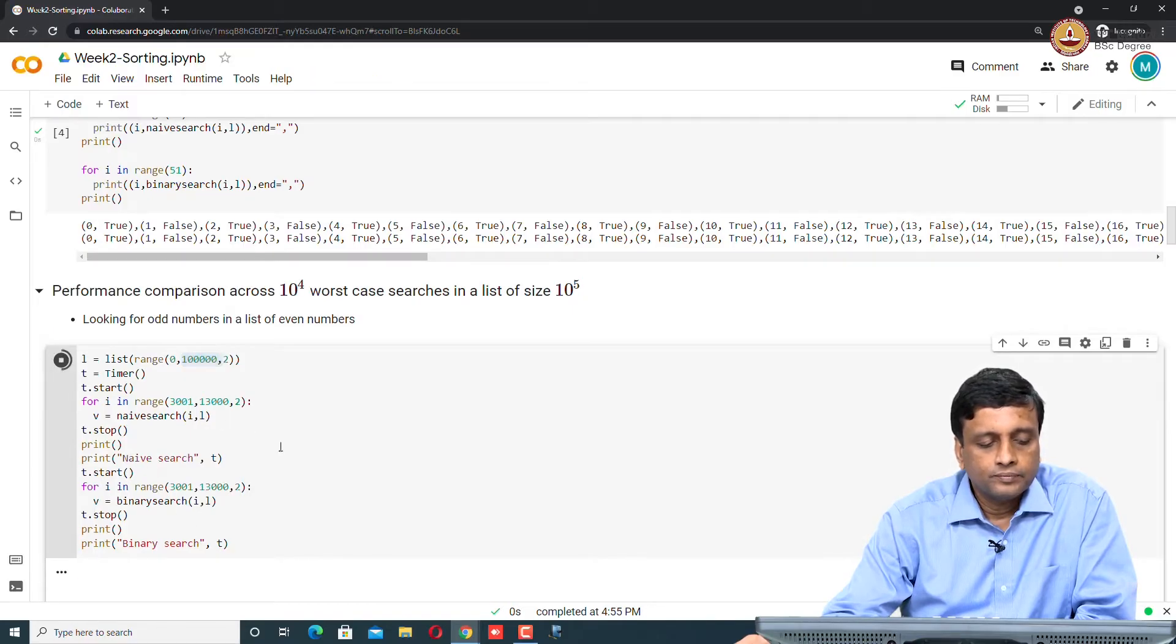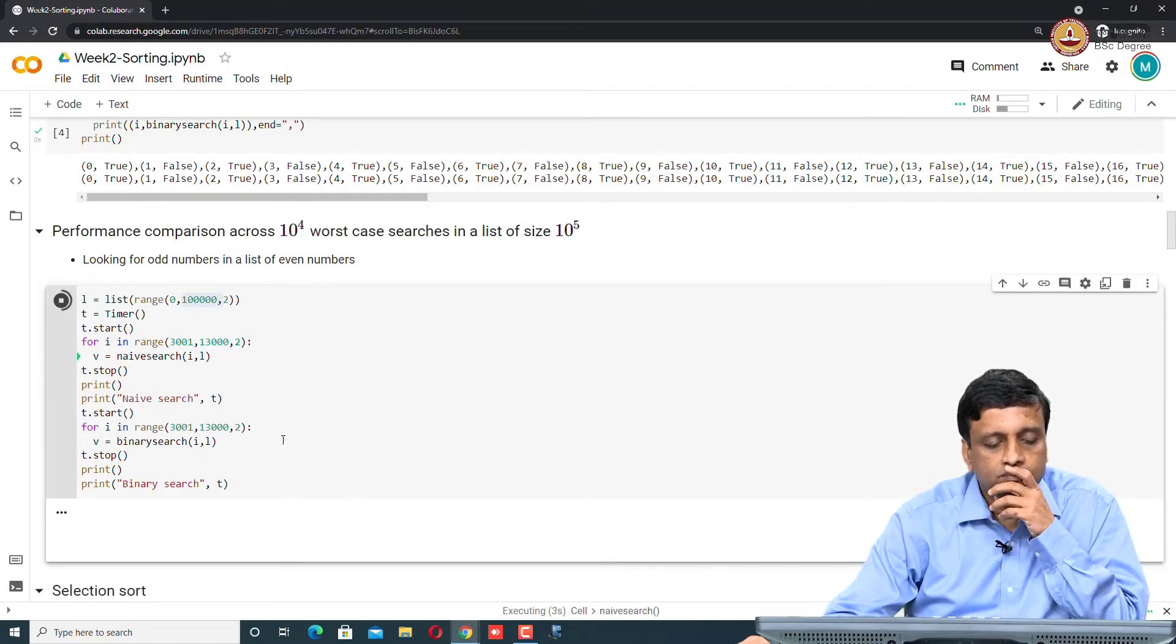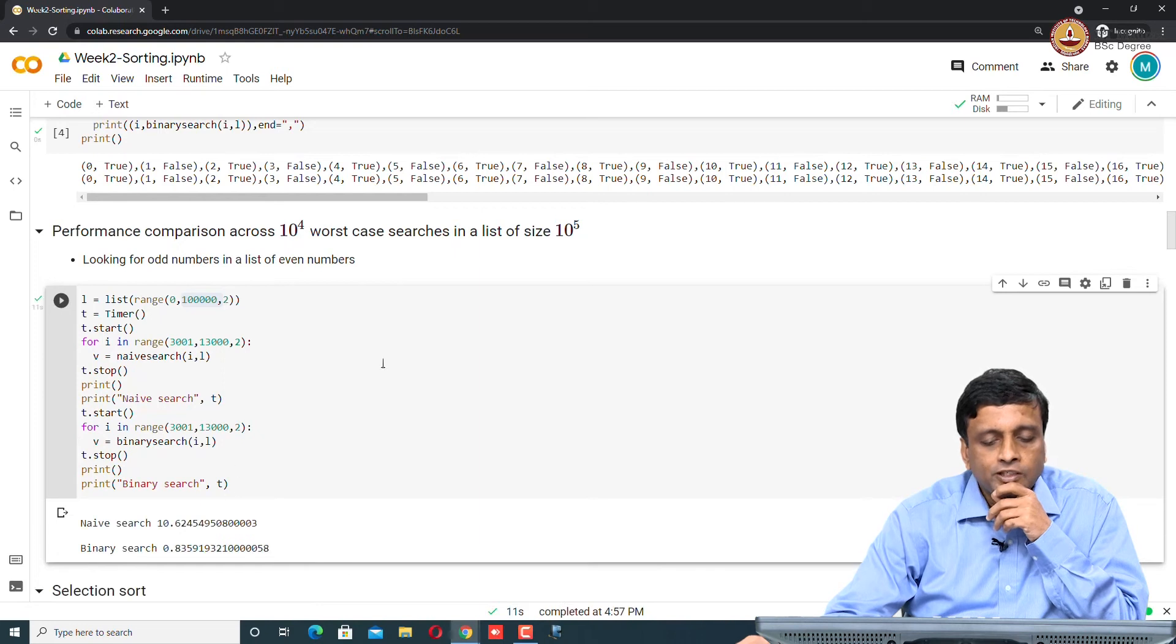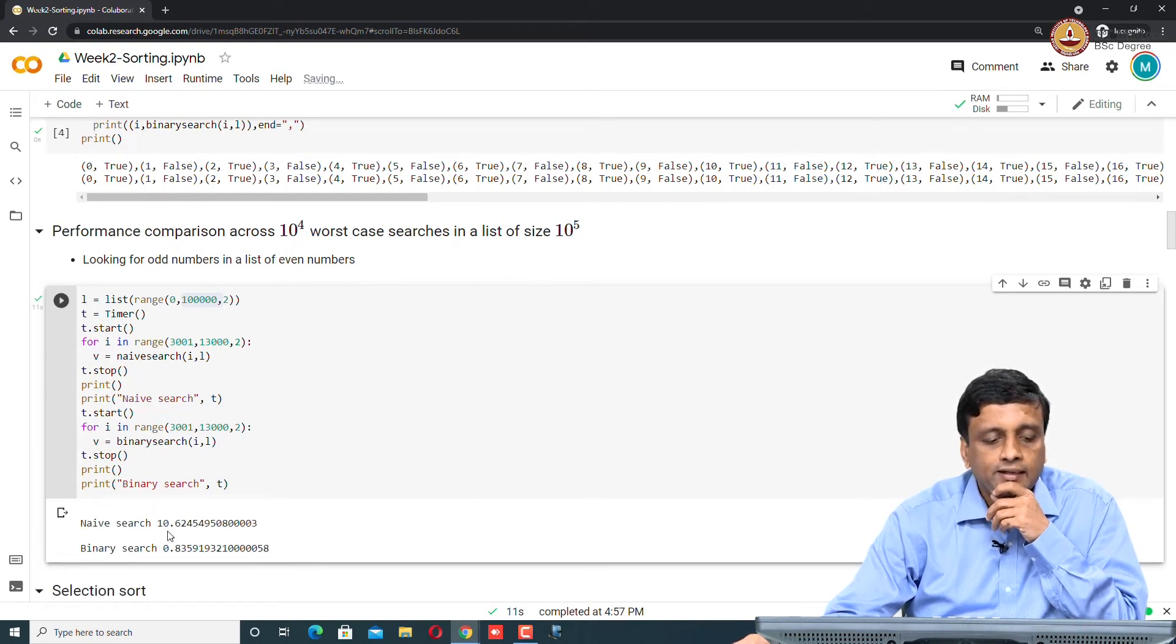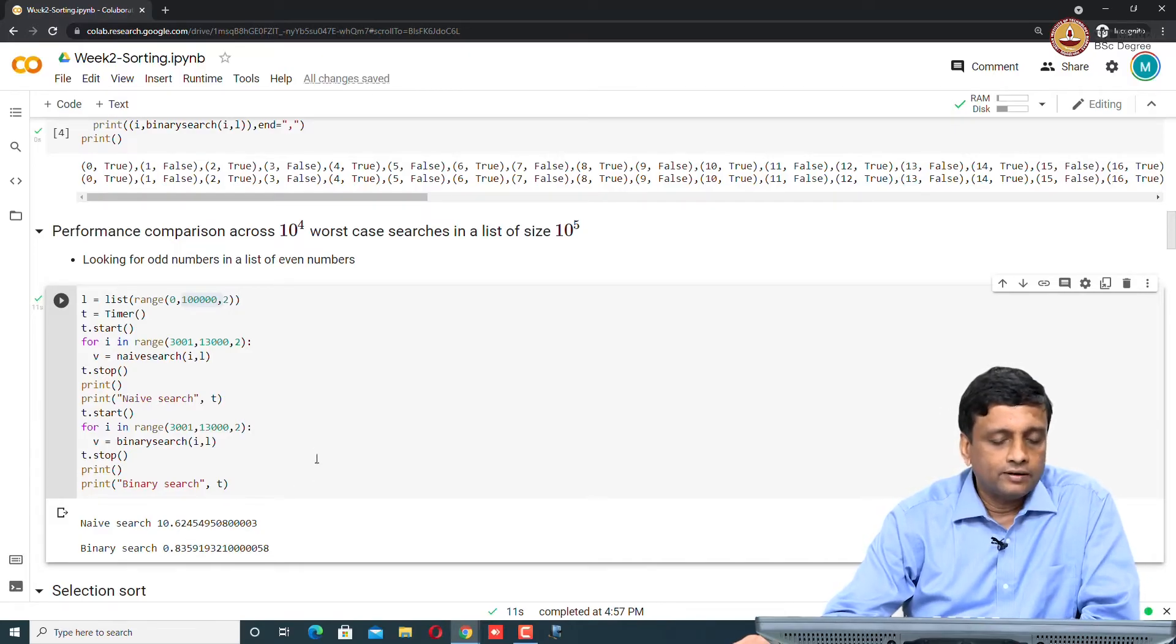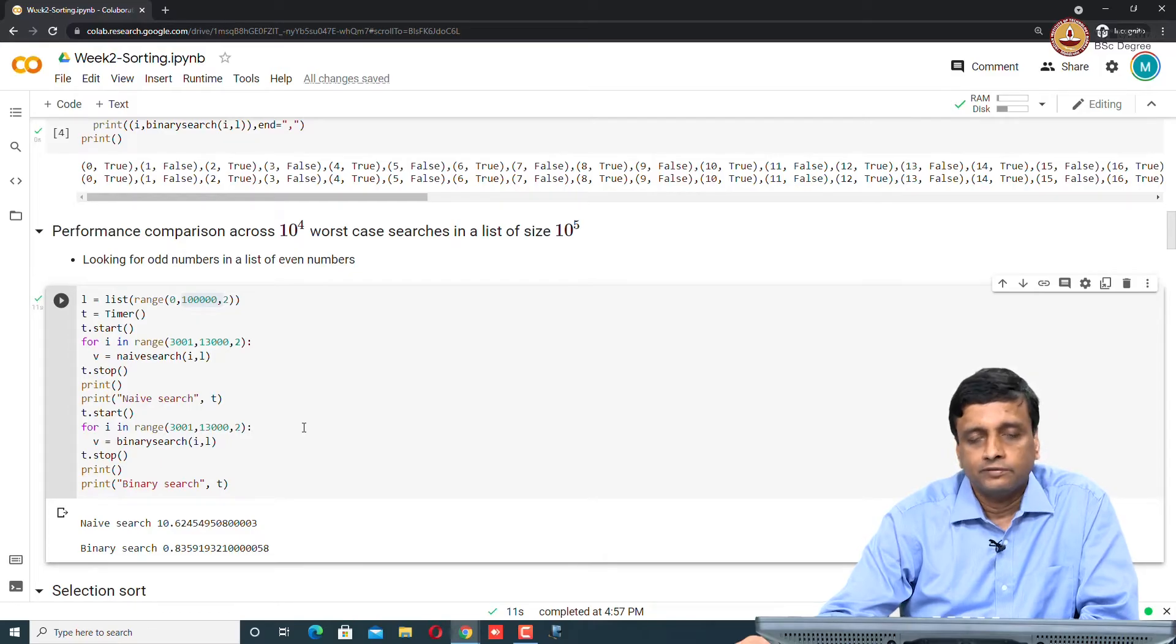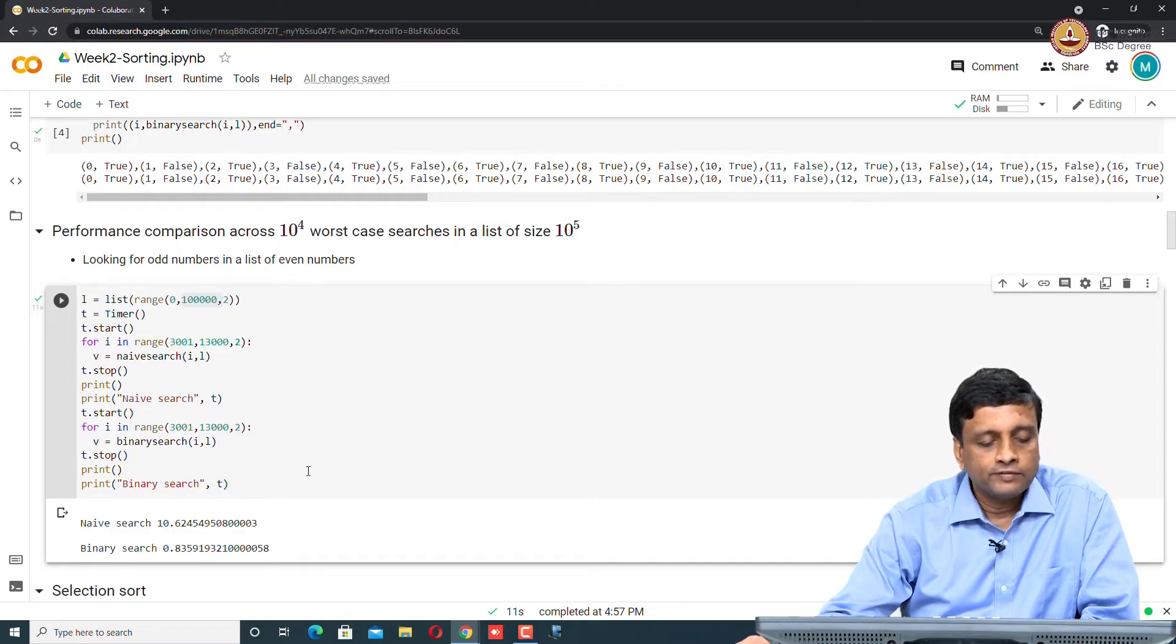It takes some amount of time. Naive search for this takes 10.6 seconds and binary search takes less than 1 second. There is a factor of 10 speed up. It should possibly be more dramatic than this, but at least it is clear that binary search is much better than naive search. We will come back to this issue about why binary search is not as good as it seems compared to naive search, but naive search is certainly worse.